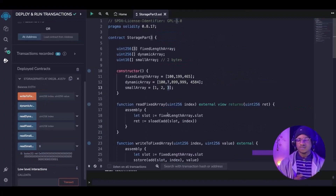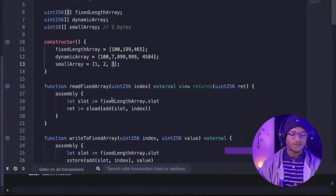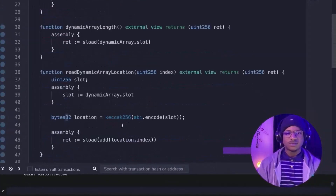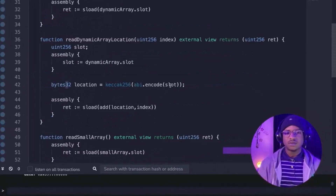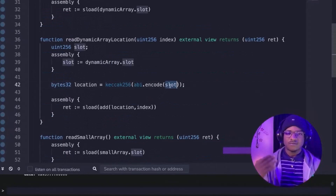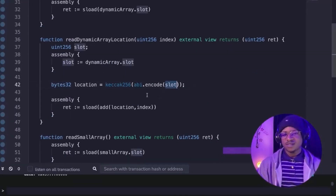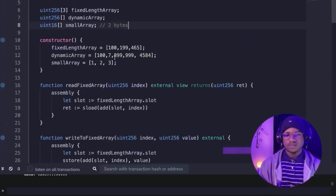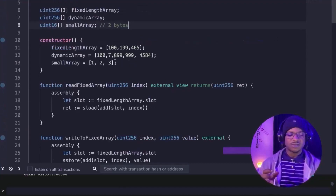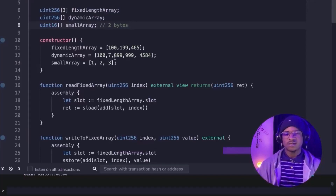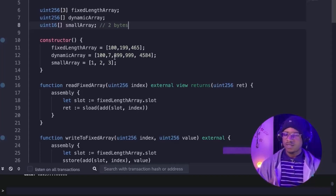Moving on to how to read values from a mapping — it is quite similar to reading from an array. What an array does is take the hash of the storage slot and keeps adding values to it based on the array index. Mapping is quite similar, except that mapping concatenates the key with the storage slot. As long as the key changes, this concatenated value keeps changing, giving you the actual storage location of the value.